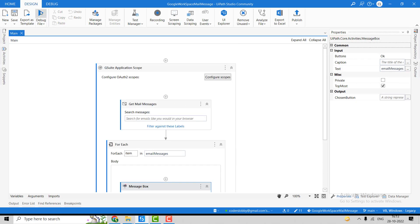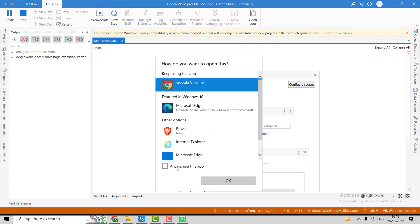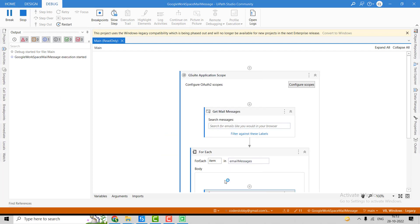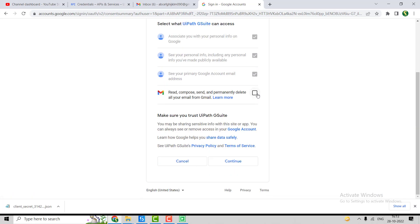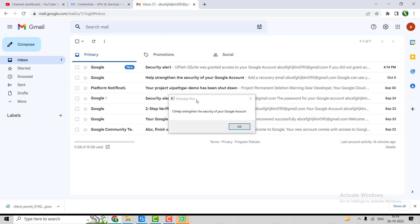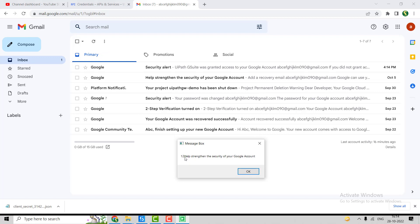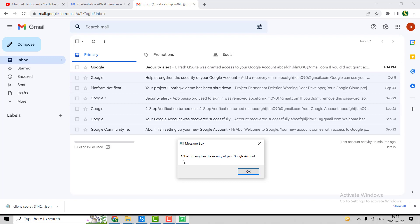Now let's debug it and wait for a moment. We have to allow it one time. You can see the count of emails is 12 — as we had seen: 7, 8, 9, 10, 11, 12. The first email subject is 'Help strengthen the security of Google account'.